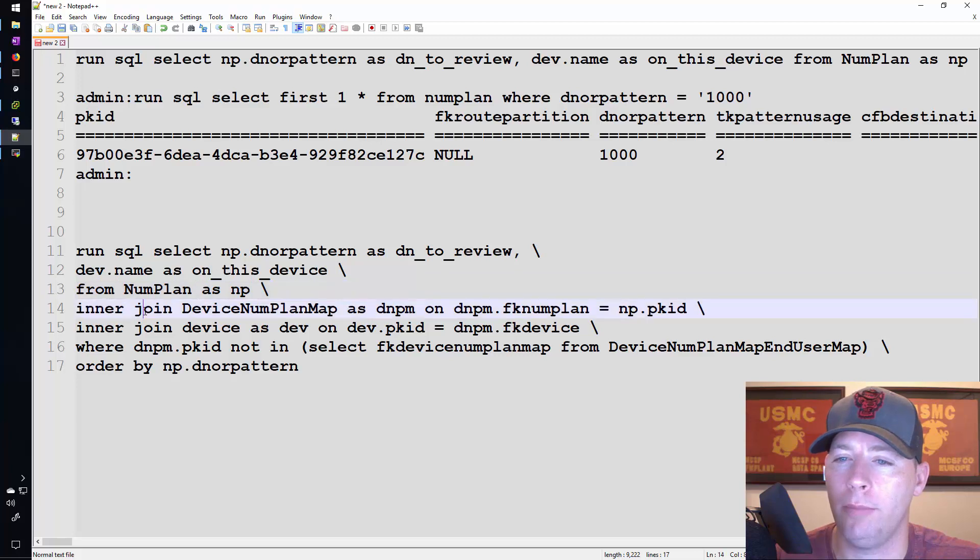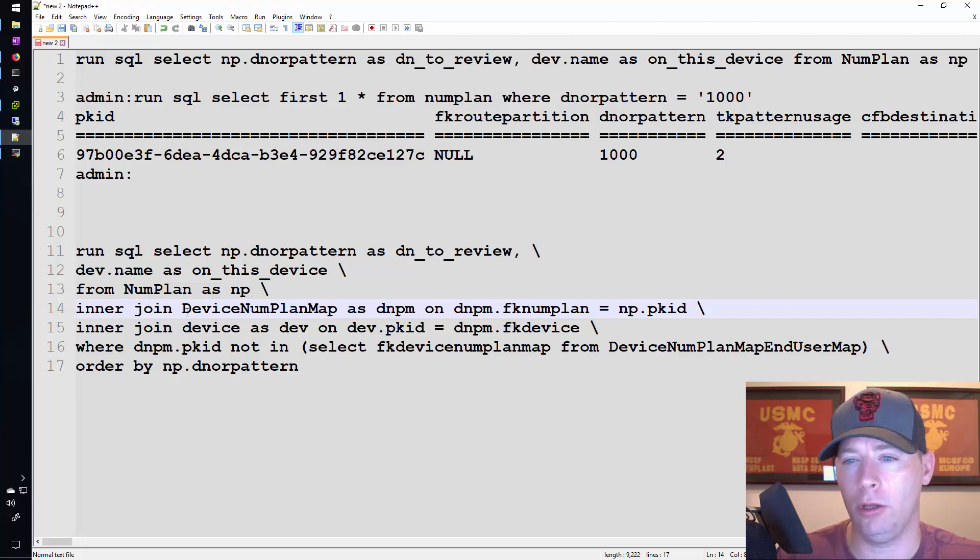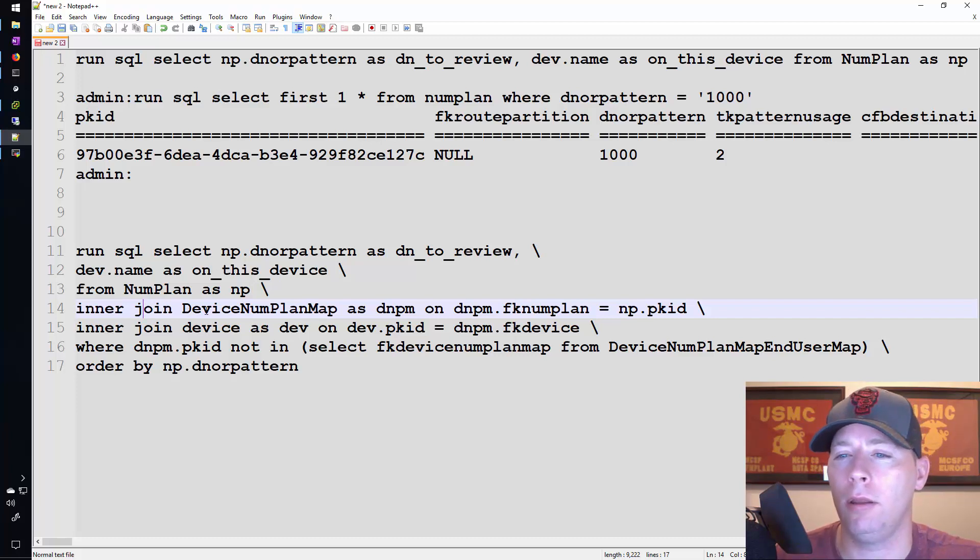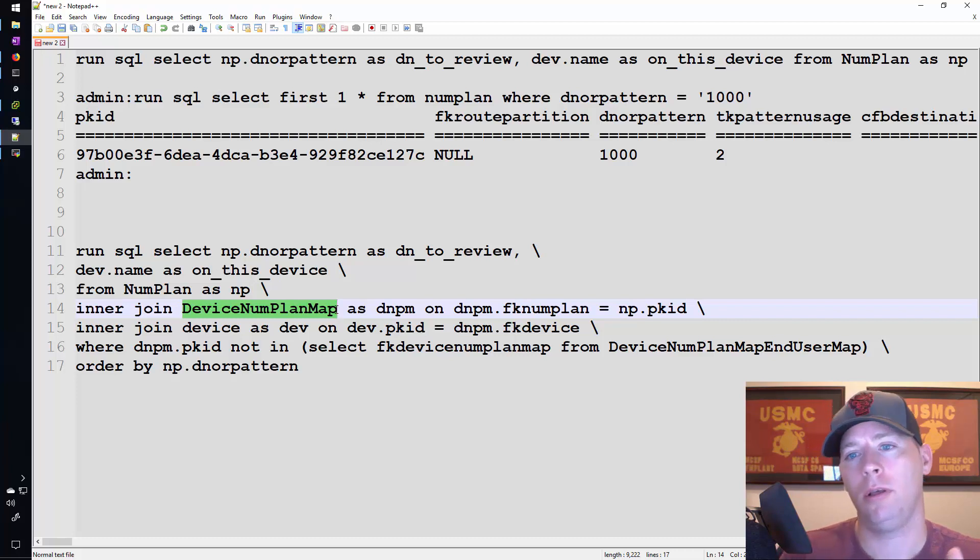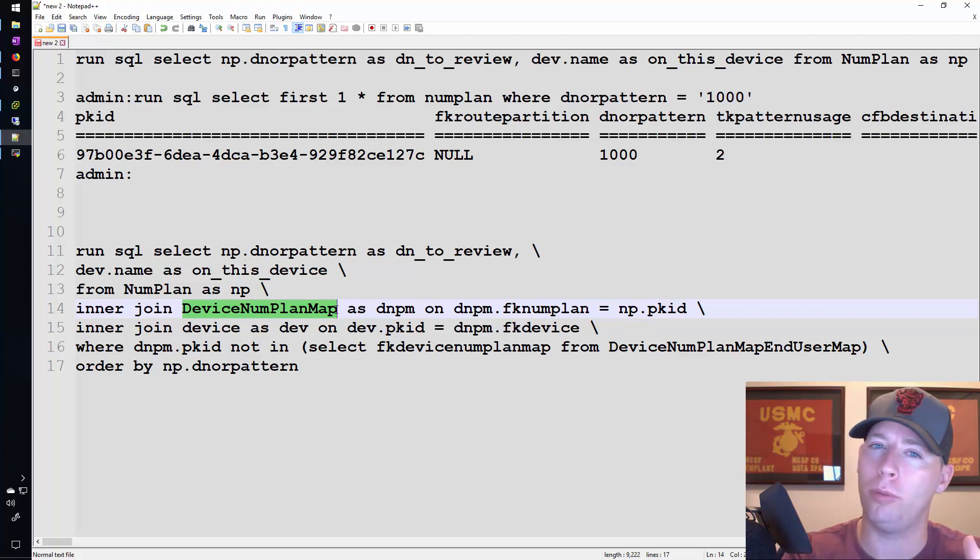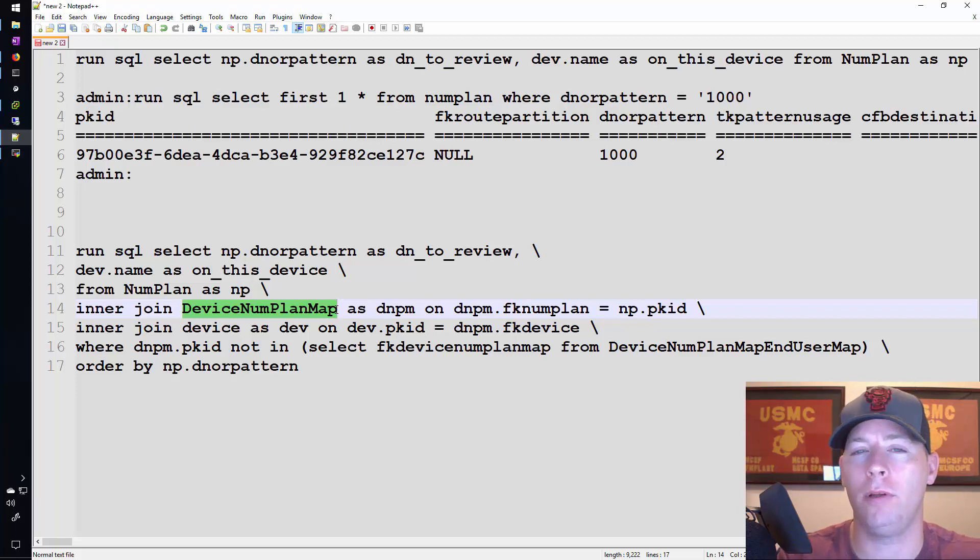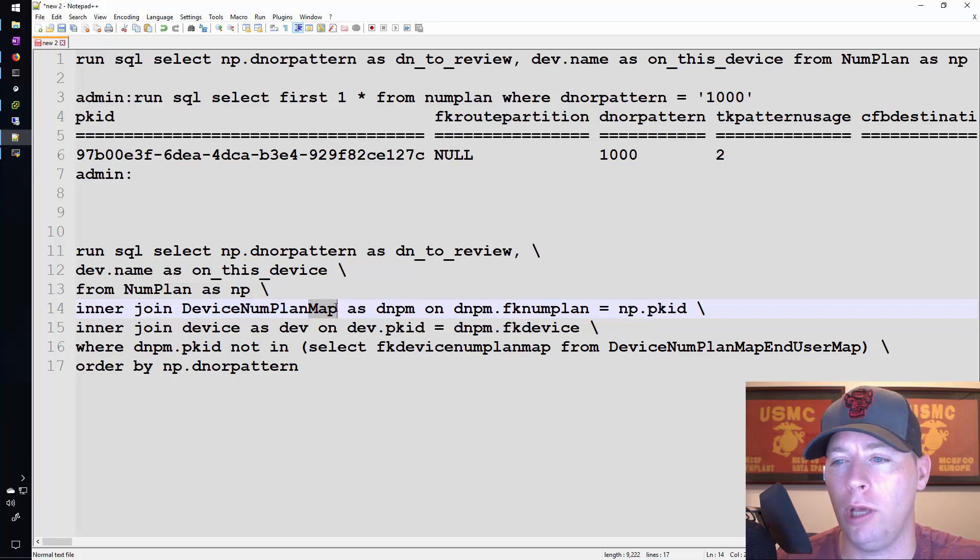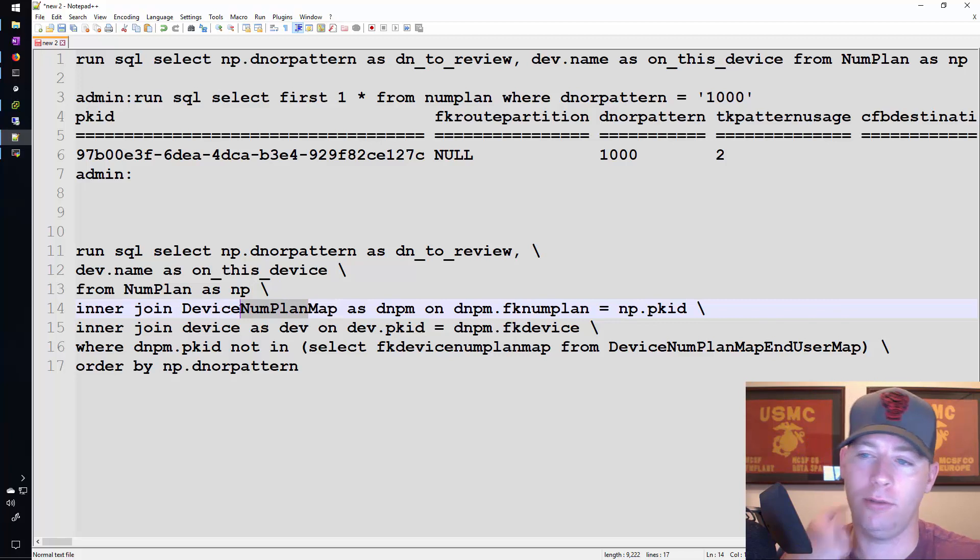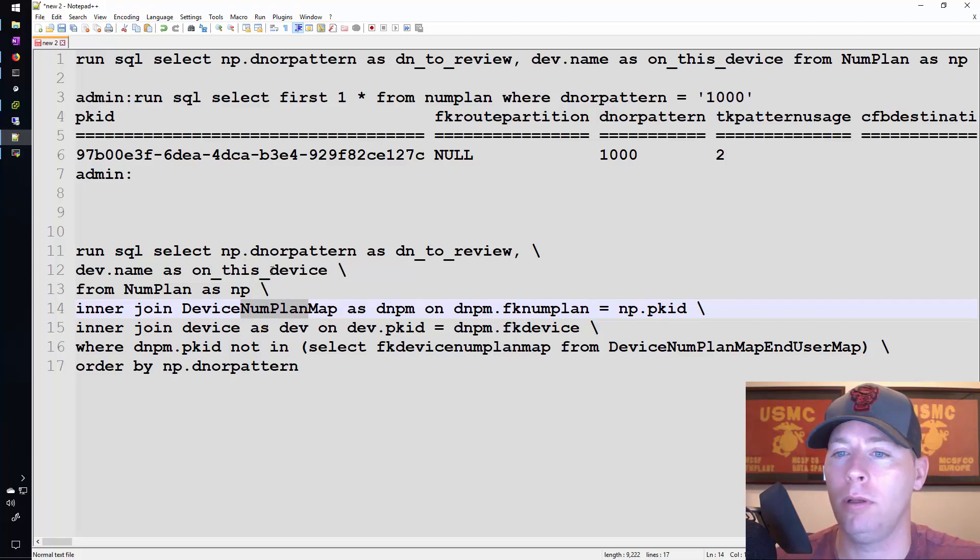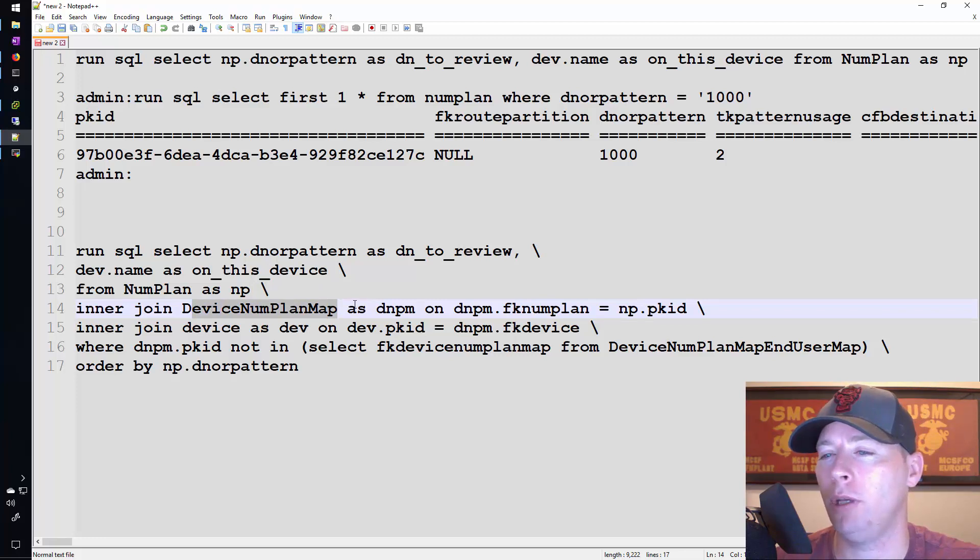We already talked about this line. So now I want to join another table into this command so that I can look at what's there. And the table that I'm going to join is the device num plan map table. I'm joining that because in order for me to get from point A to point C I need to go through point B, which is where two different tables are connected to each other. This particular table maps the device table to the num plan table. Since I need both the device table and the num plan table it makes sense why I'm referencing the device num plan map table.